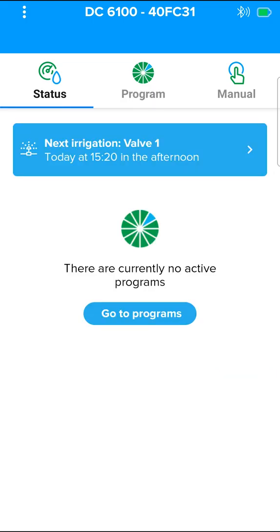After the controller has been programmed, the next planned irrigation can be seen on the status screen. In this case, the next irrigation is valve 1. To see the next irrigation for all the valves, press on the blue label.